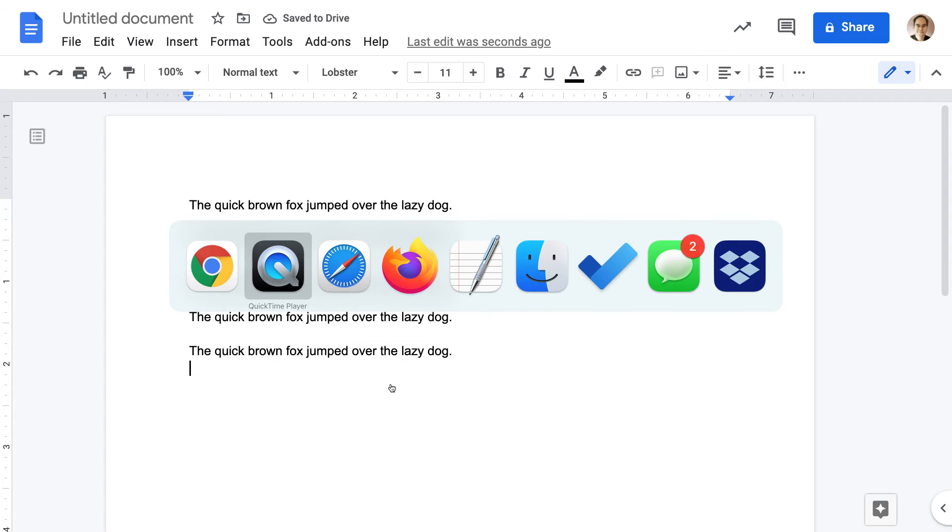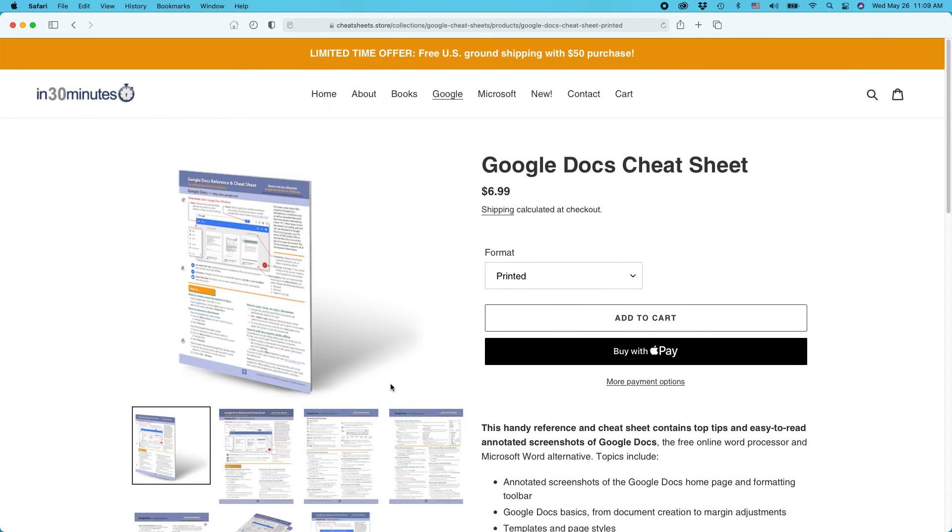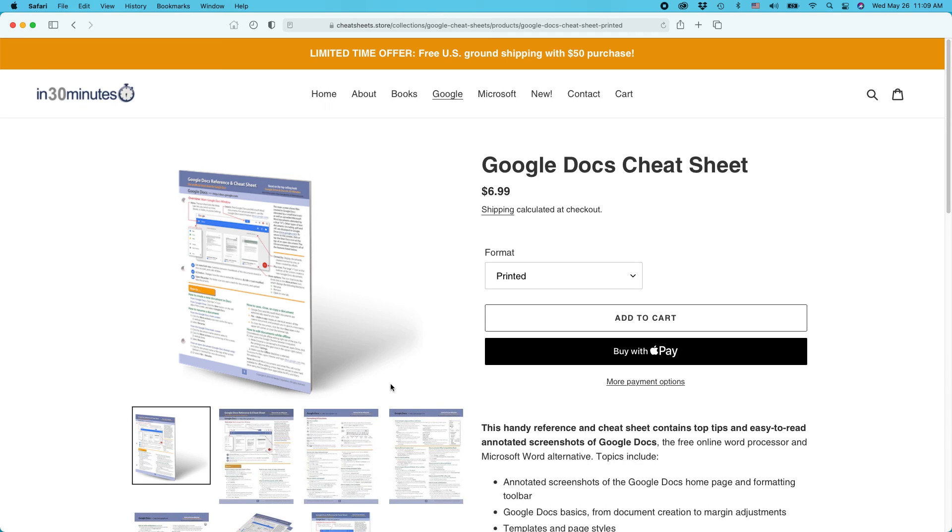For more information on how to get the most out of Google Docs, check out the Google Docs Cheat Sheet, available from the In 30 Minutes Cheat Sheet Store and other online retailers. This is Ian Lamont. If this video helped, please take a moment to like it or follow me on YouTube. Thanks so much for watching. Bye.